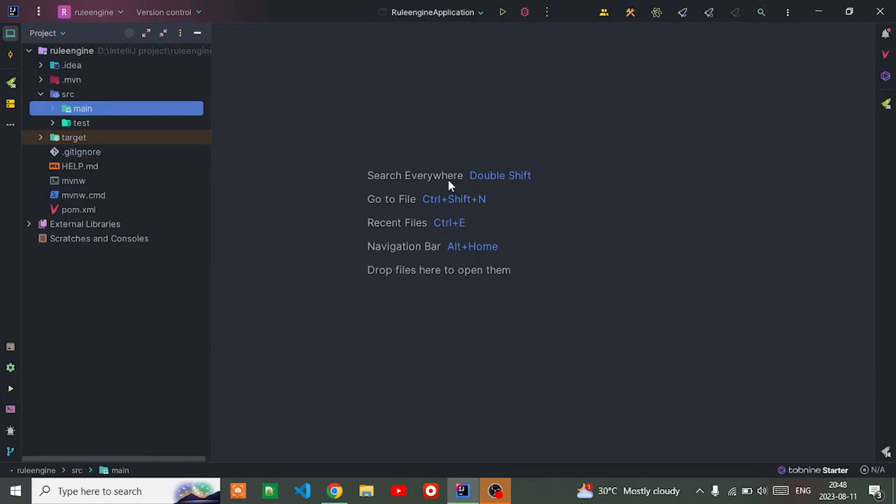If I talk about rule engine, whenever we're going to implement complex business logic, we can use rule engine. To actually use it, we often have to depend on some technology.